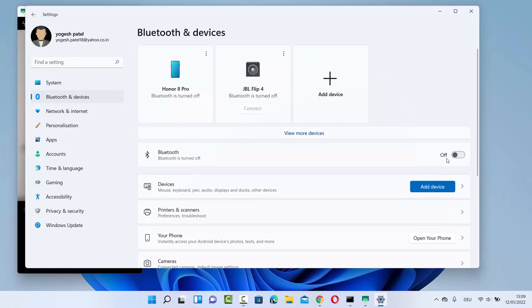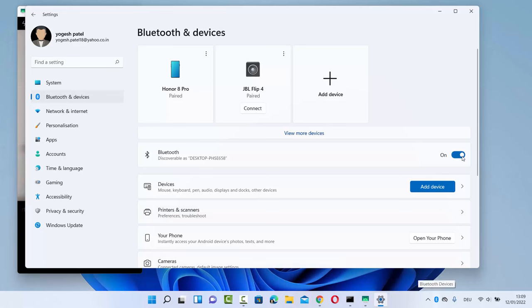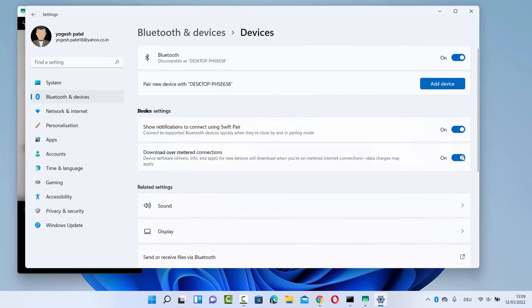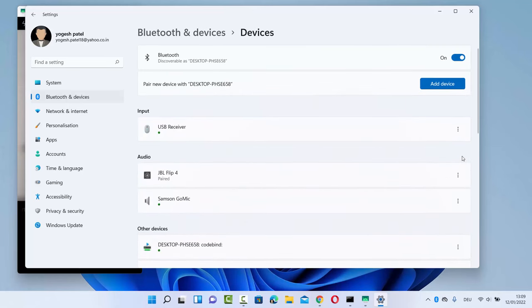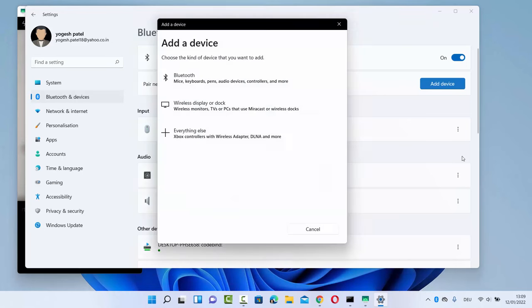First, make sure your Bluetooth is turned on — it might be off. Turn on Bluetooth and you will see the icon appear. Once Bluetooth is on, you can go back to the taskbar or click on 'View more devices.' You will then see the Bluetooth section and the option to add a device.